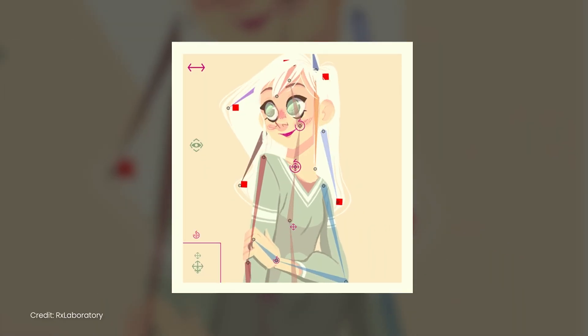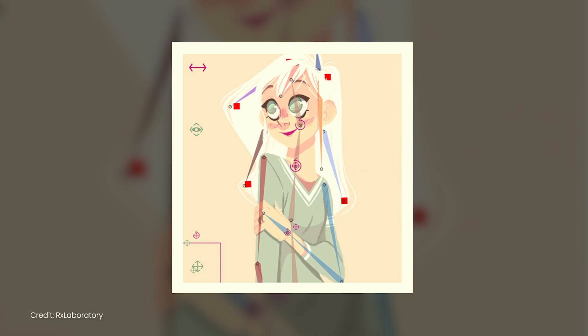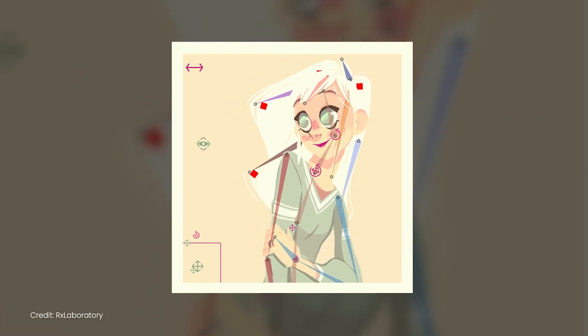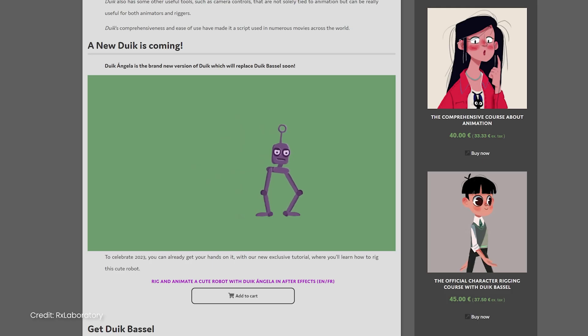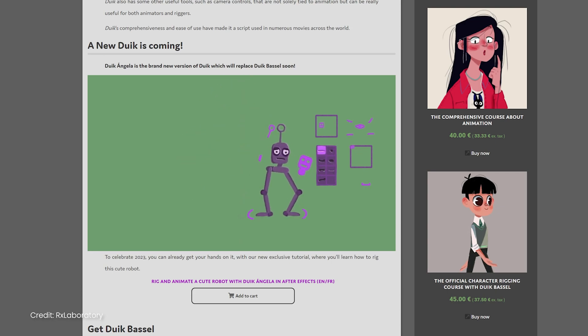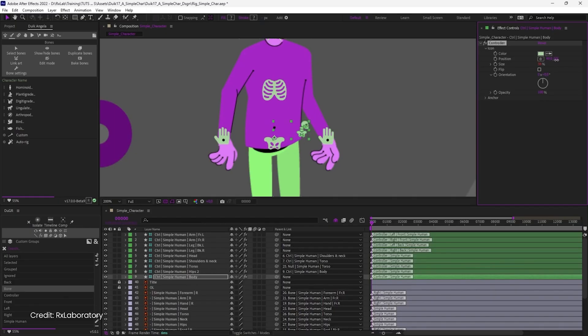One of the best free character animation tools you can get is called Duik. Duik Basel is soon to be replaced by the new one called Duik Angela, which is probably one of the leading free plugins for character rigging and animation.